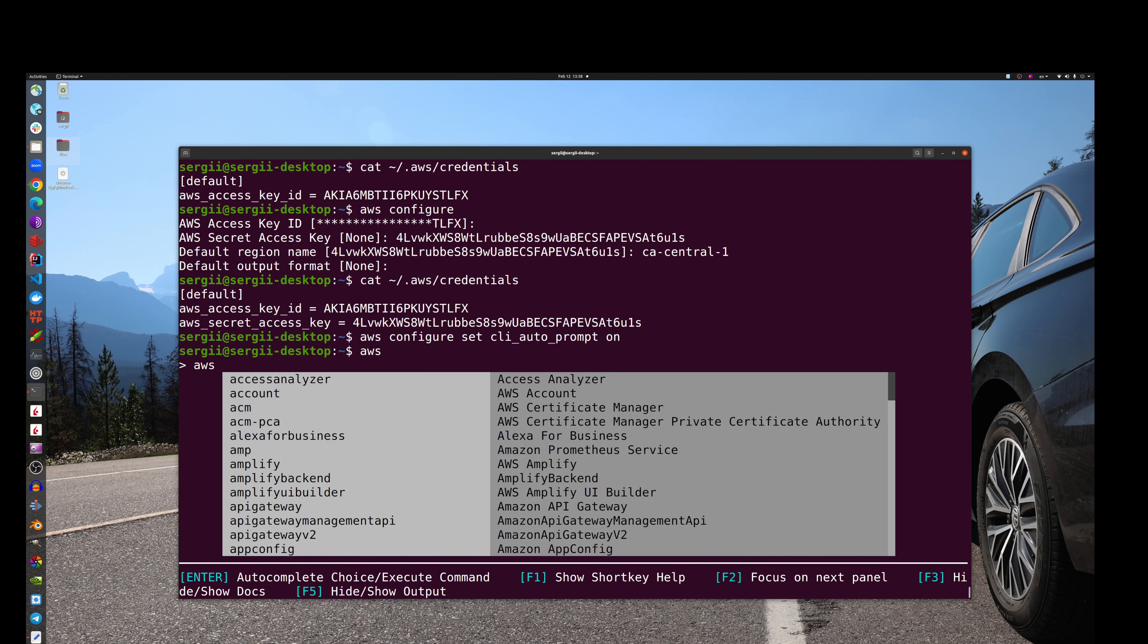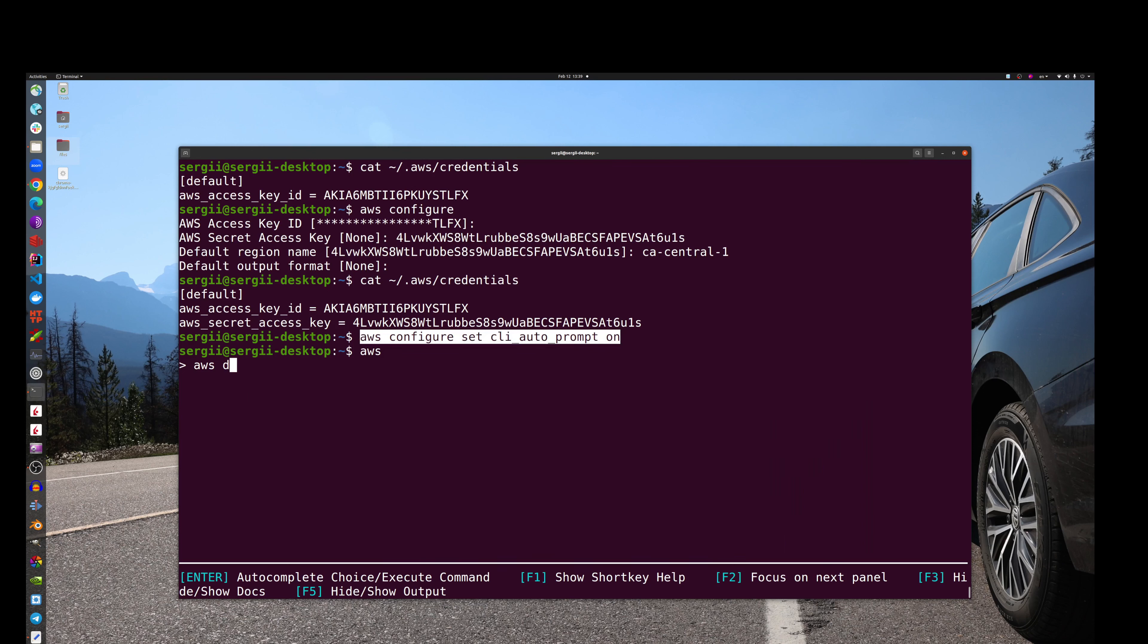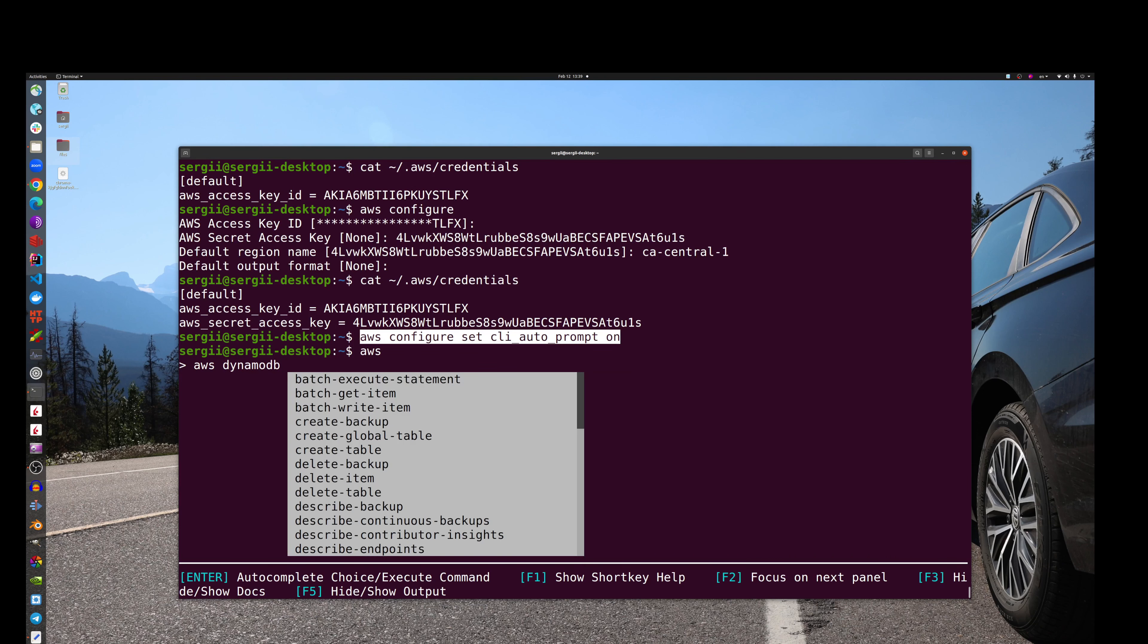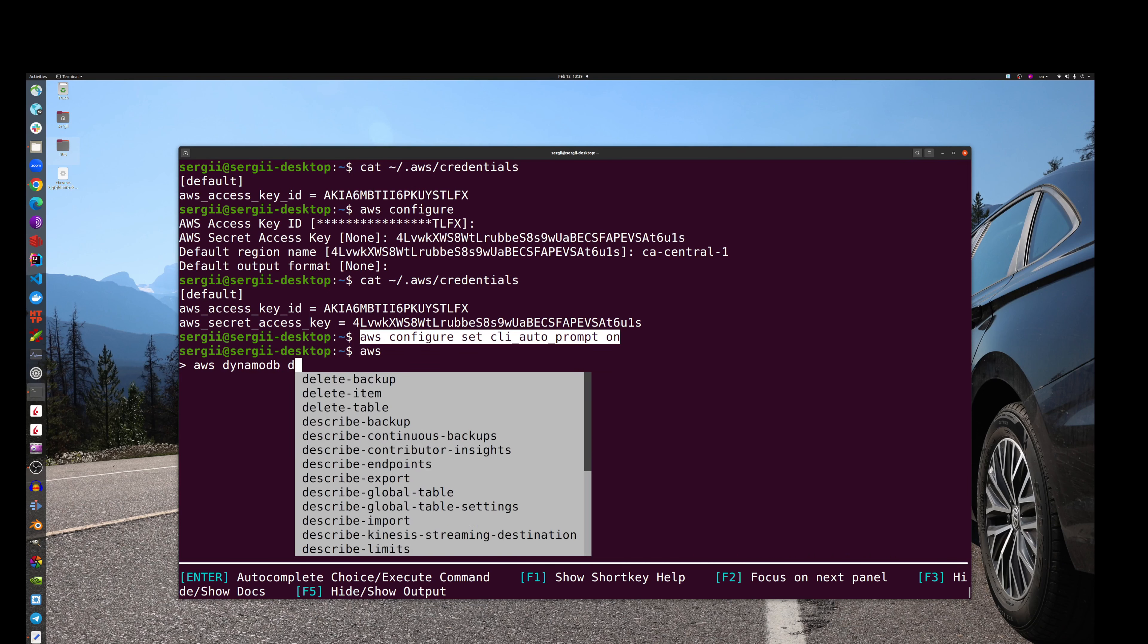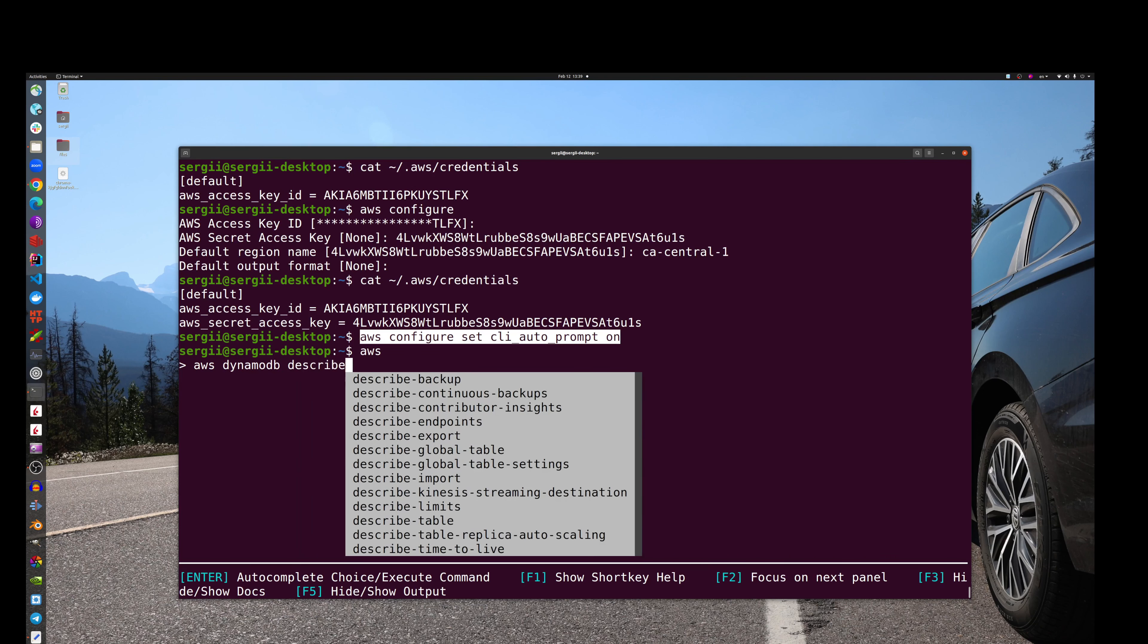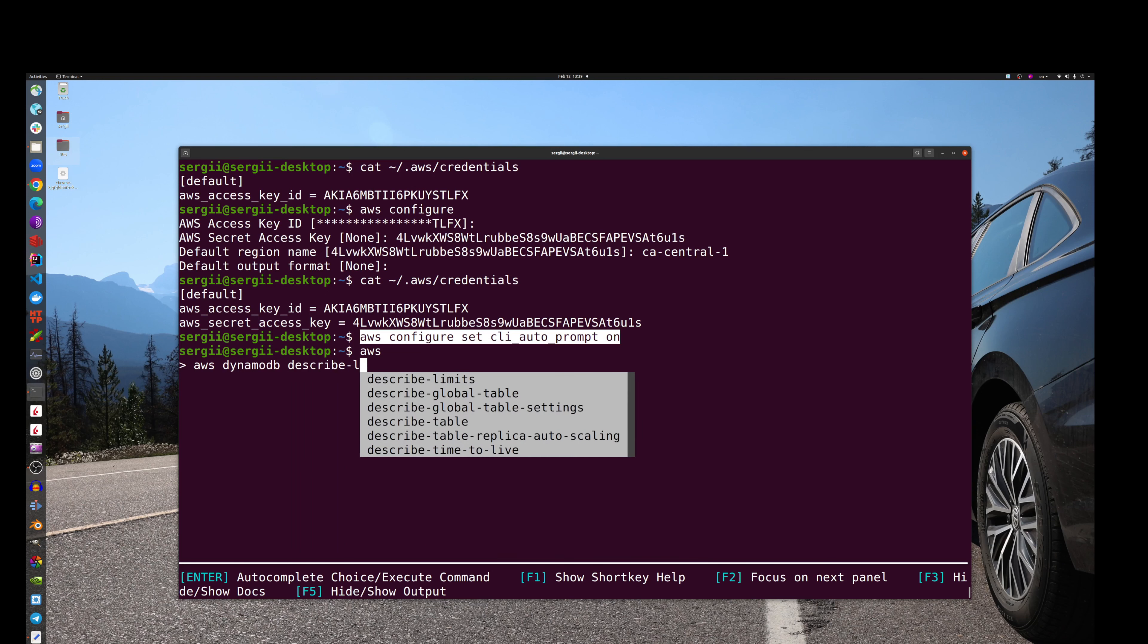Then imagine I don't know any command at all, but I know that I need some information about my DynamoDB setup, right? Then I type AWS, then I type something like DynamoDB, then let's say I need, I don't know, describe. Here we go, limits. Boom, the current limitations.